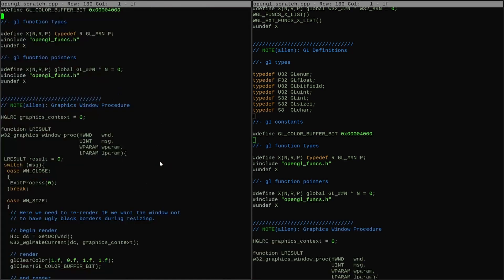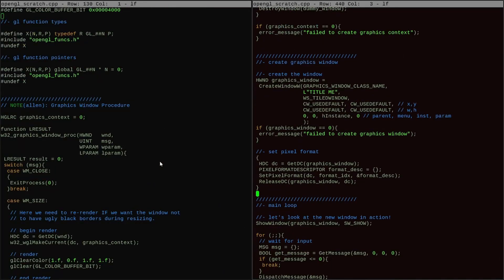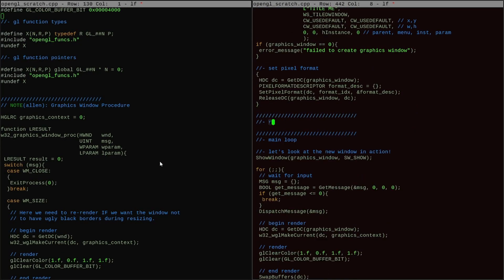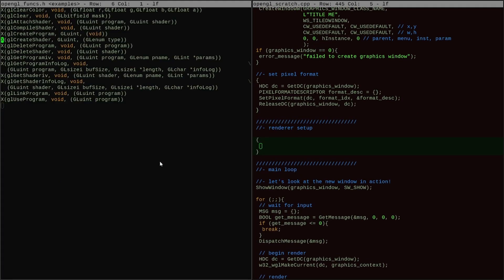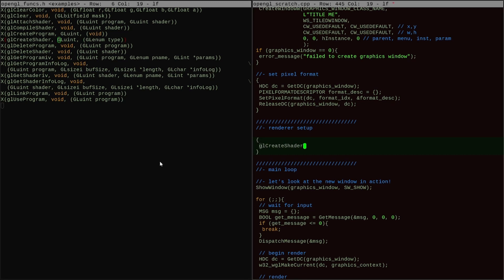With the scratch program ready to go, the next task is to set up a GPU program. First I need to create a shader with gl create shader.